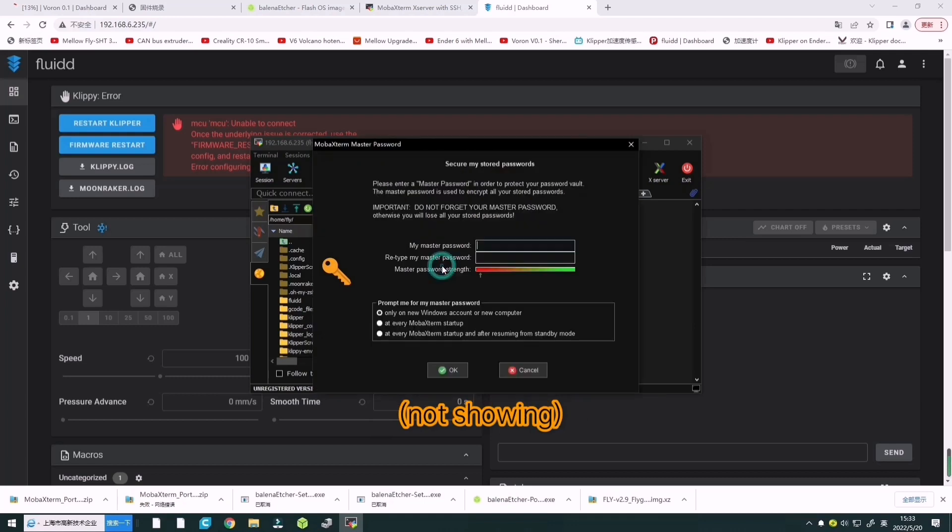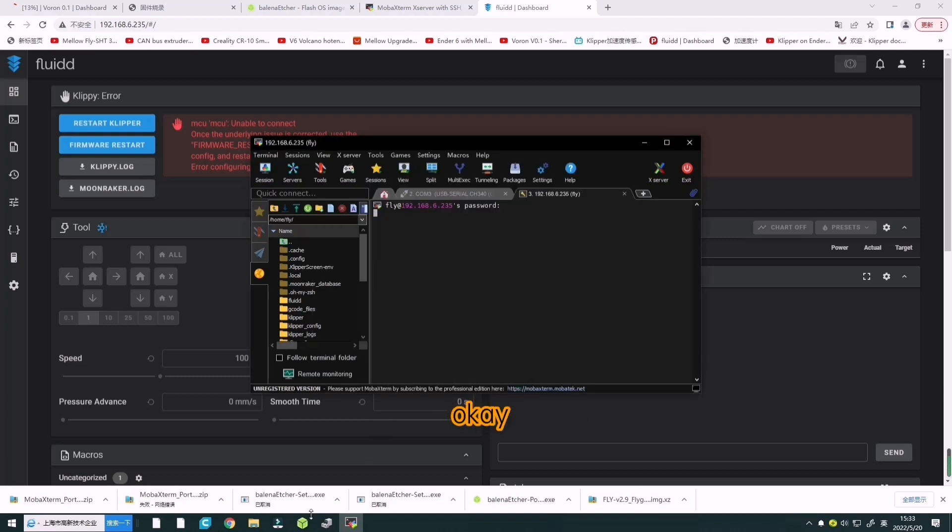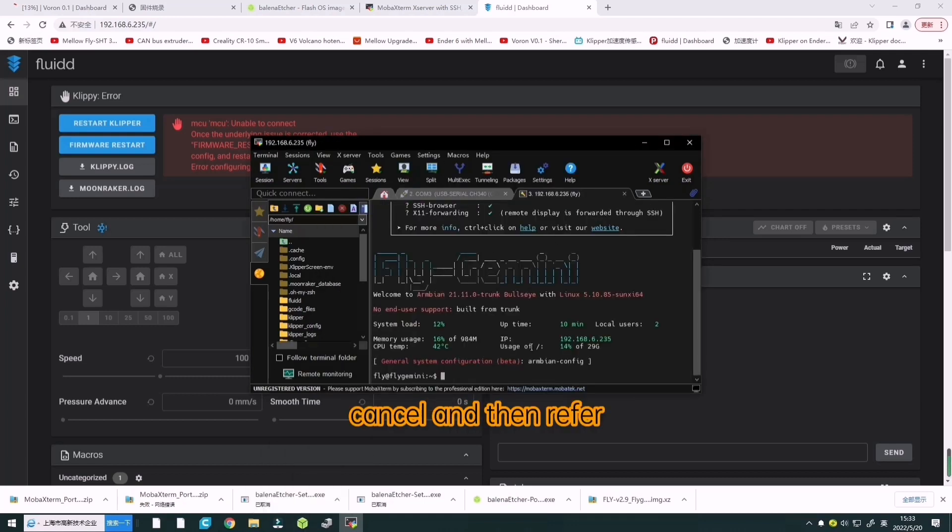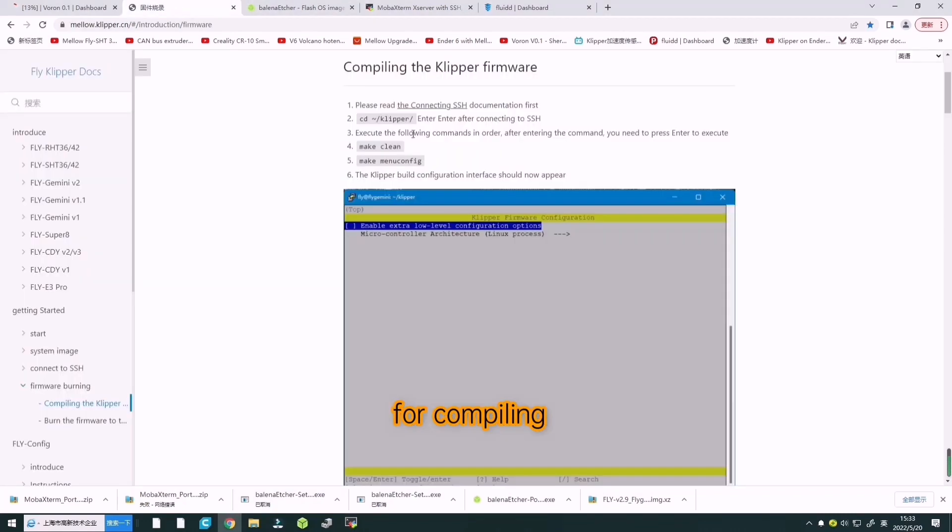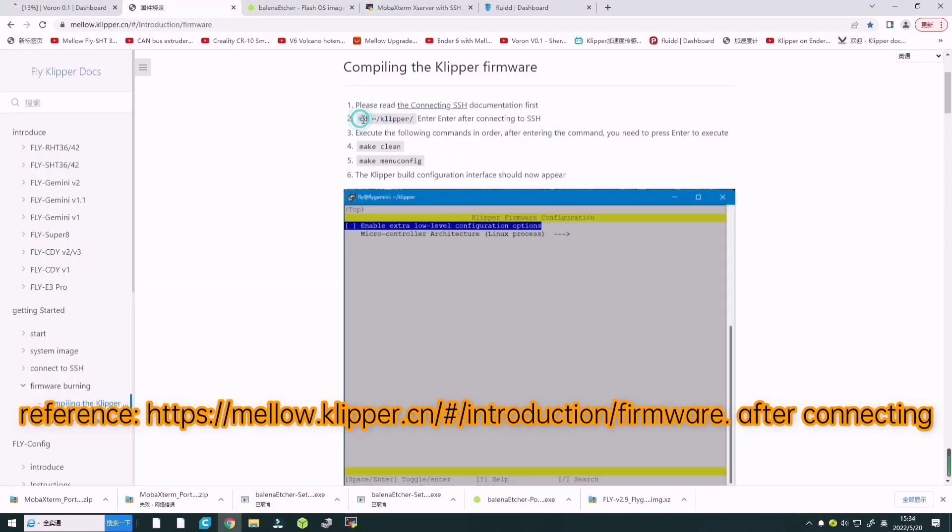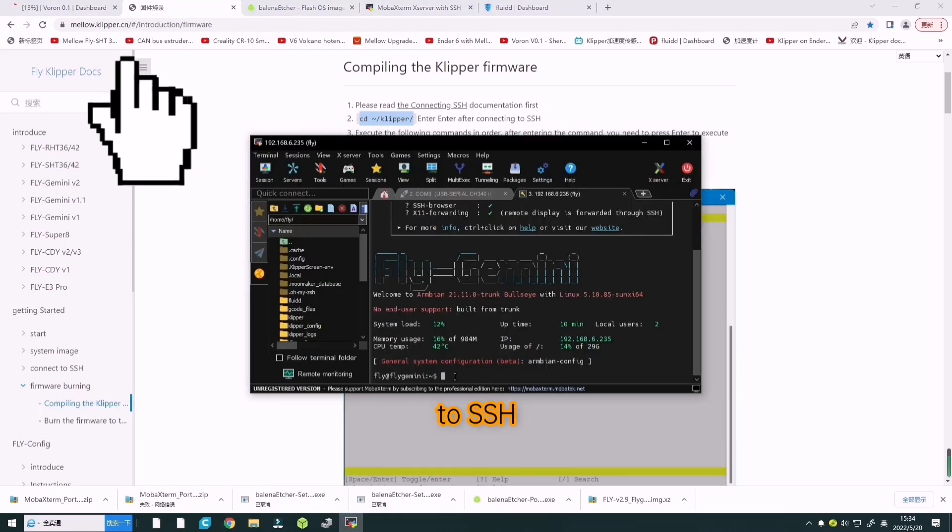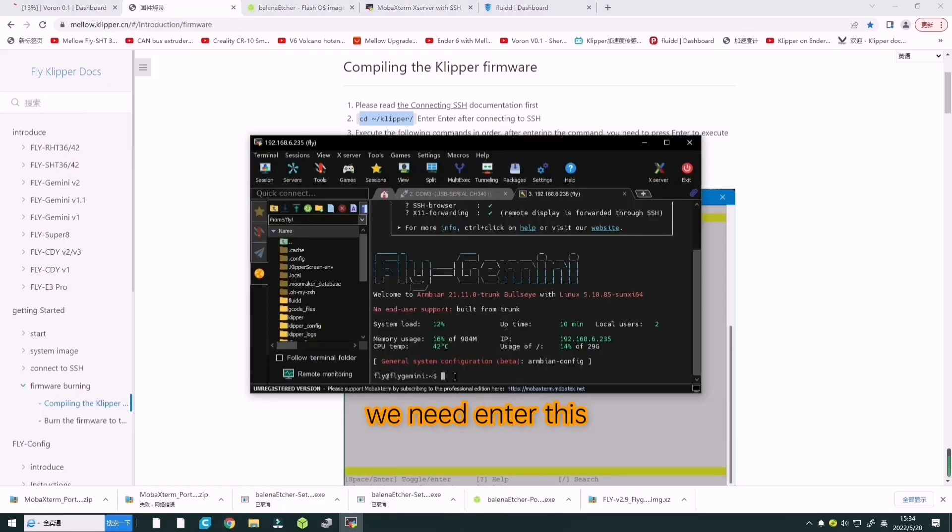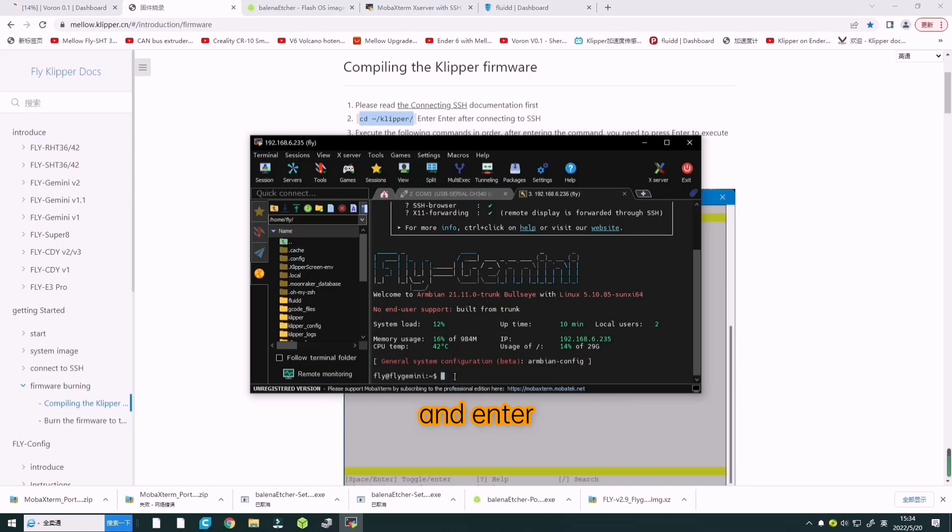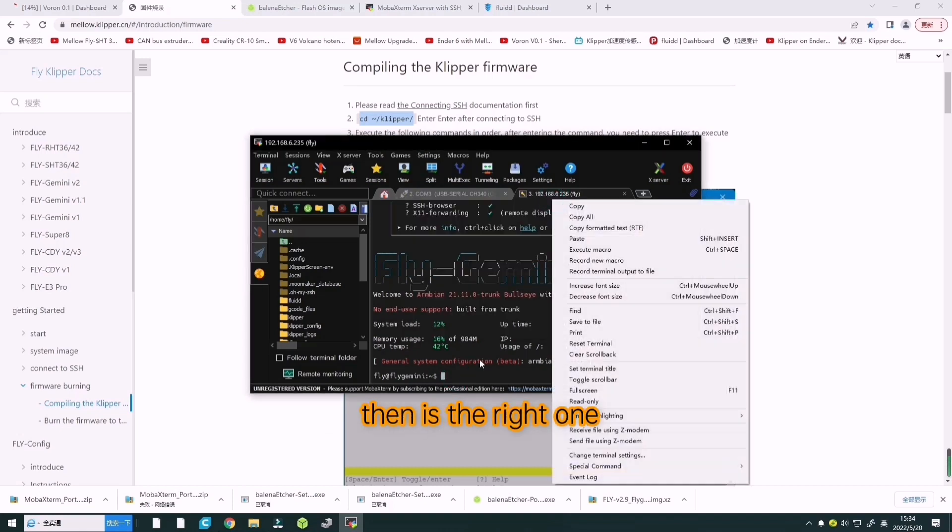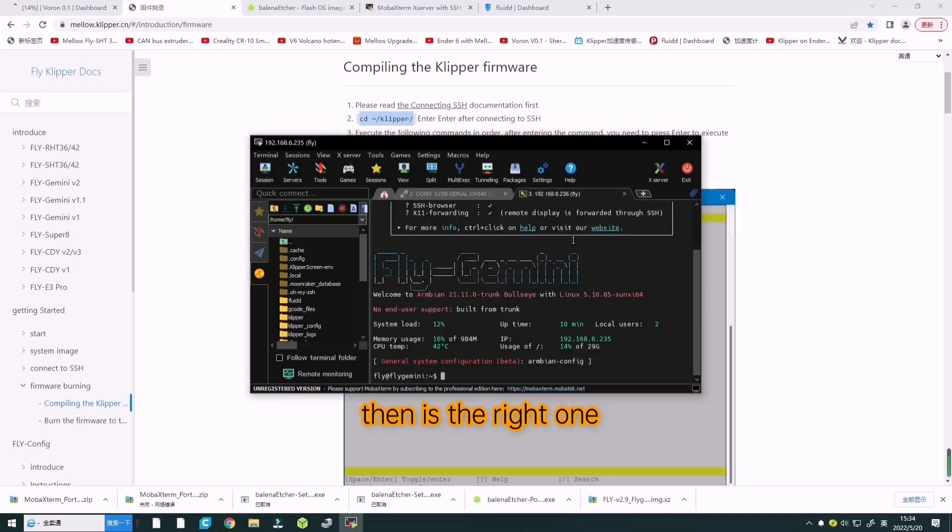Refer to our firmware compilation for Klipper. This is our link reference. After connecting to SSH, we need to copy and paste and enter the commands.